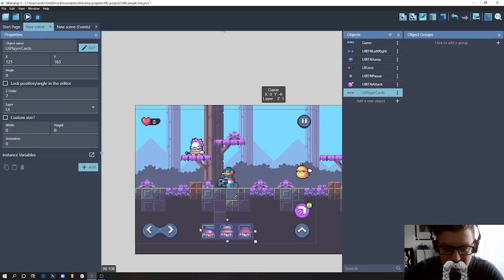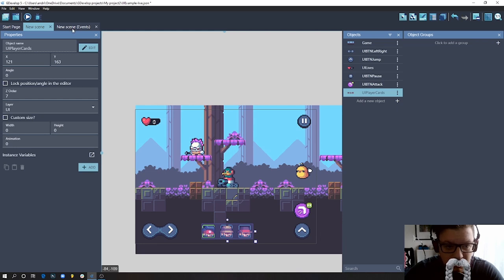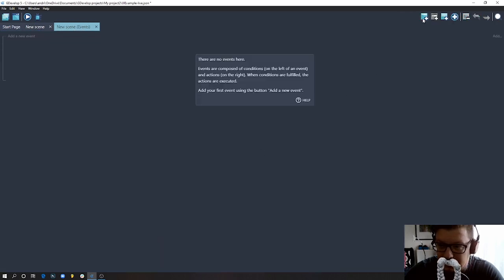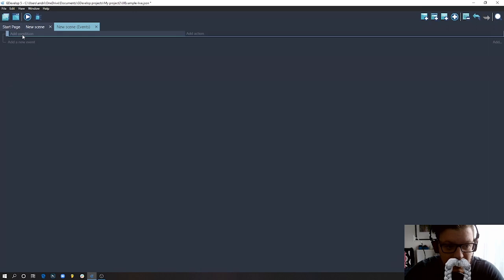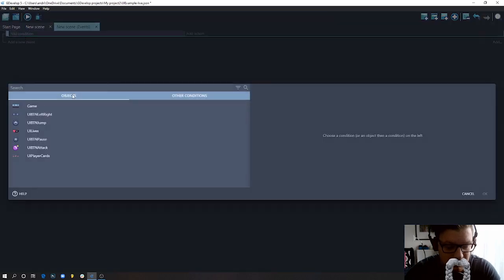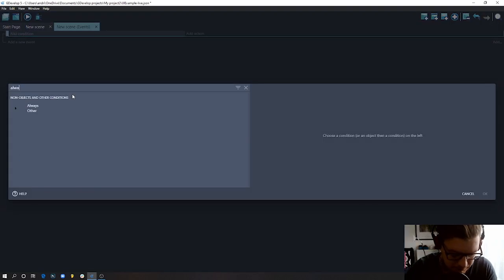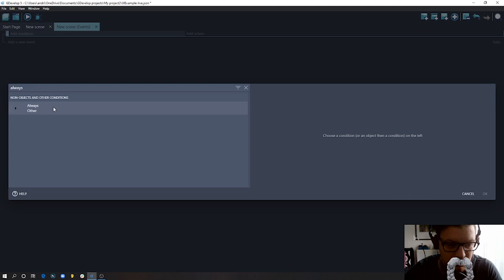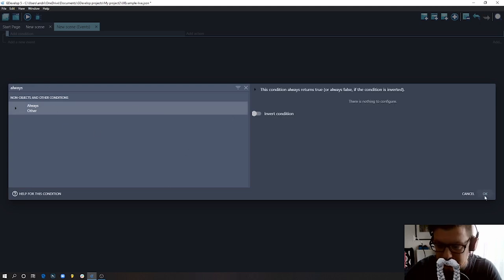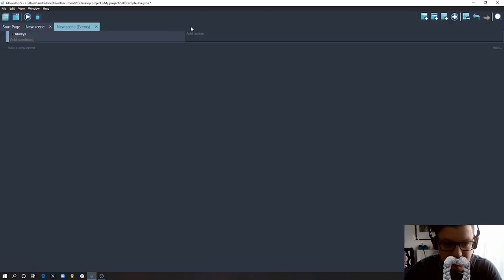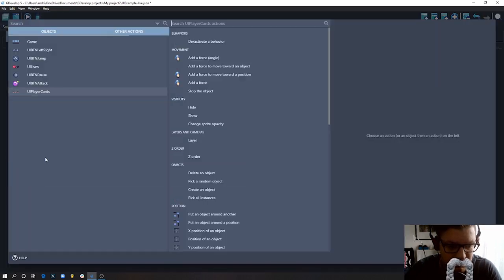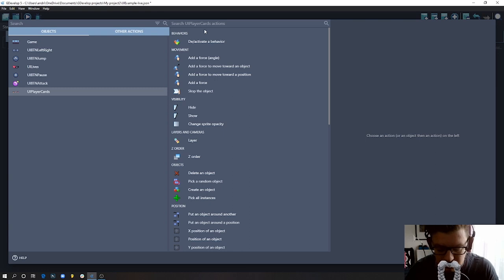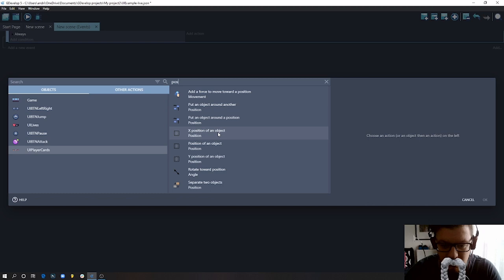Okay, so in order to do this easily, we can actually go to our events and add an event. So I add one, the condition would be always, so we want to always change the position depending on which screen size we have. So press OK. And the action will be - we choose our UI player cards.